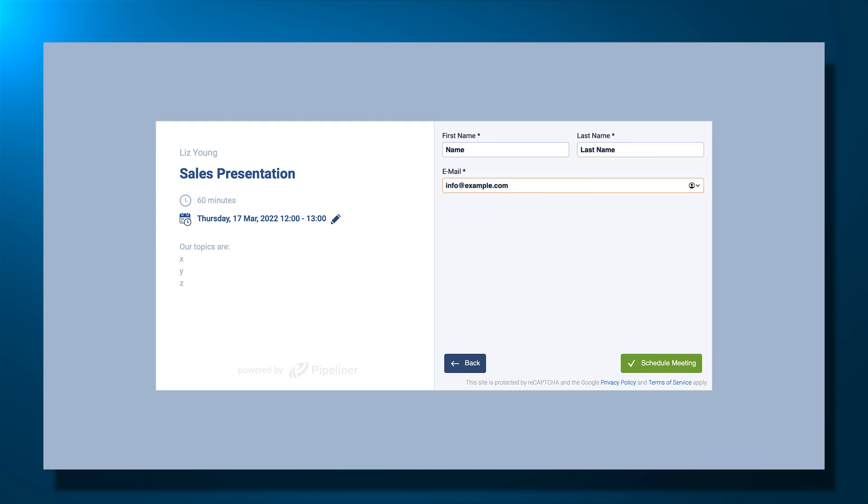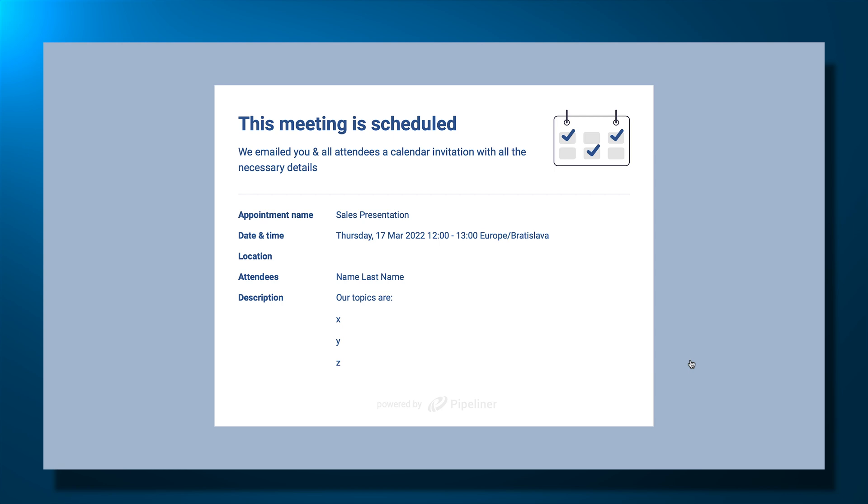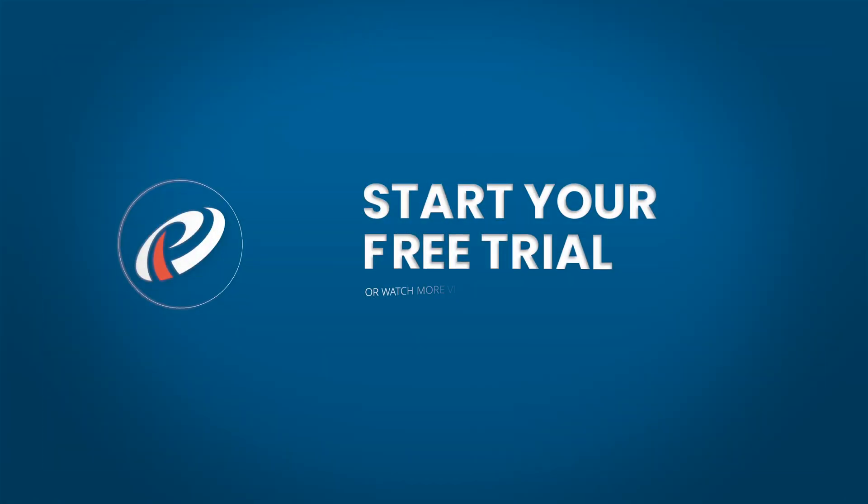Once the scheduled meeting is selected, they'll see a confirmation page, if that option has been selected, or they will be redirected to the external site URL. A meeting invitation will be sent automatically, as well as the appointment confirmation with the ability to cancel or reschedule directly. Once the meeting is confirmed, it will be created for the user in Pipeliner.